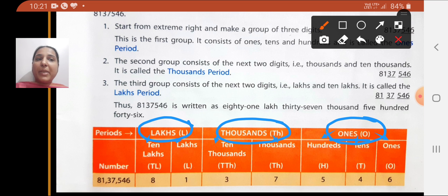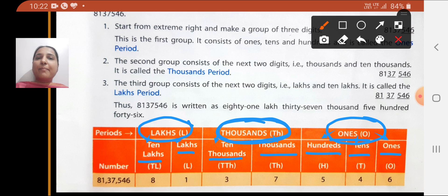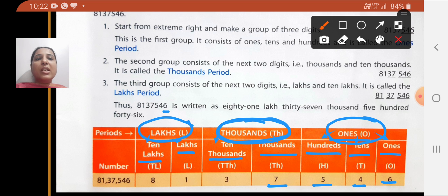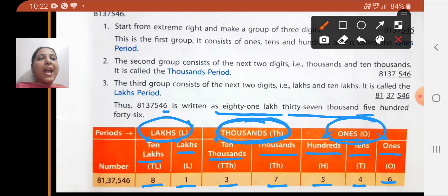The period of ones has three places — ones, tens, and hundreds. The period of thousands has two places — thousands and ten-thousands. The period of lakhs has two places — lakhs and ten-lakhs. Accordingly, we write each digit in its respective place: 6 in ones, 4 in tens, 5 in hundreds, 7 in thousands, 3 in ten-thousands, 1 in lakhs, and 8 in ten-lakhs. So the number name is eighty-one lakh thirty-seven thousand five hundred forty-six.